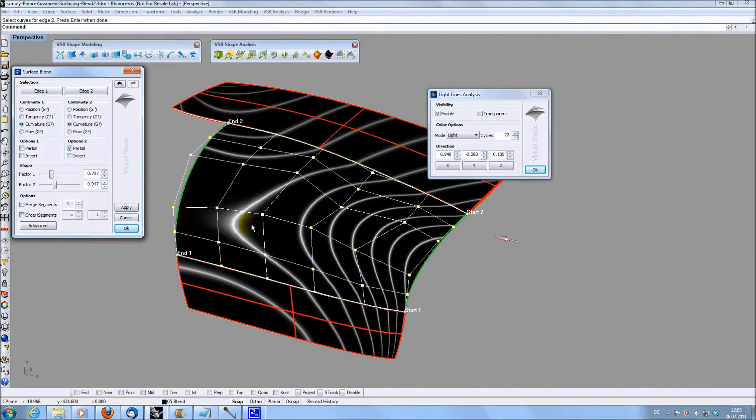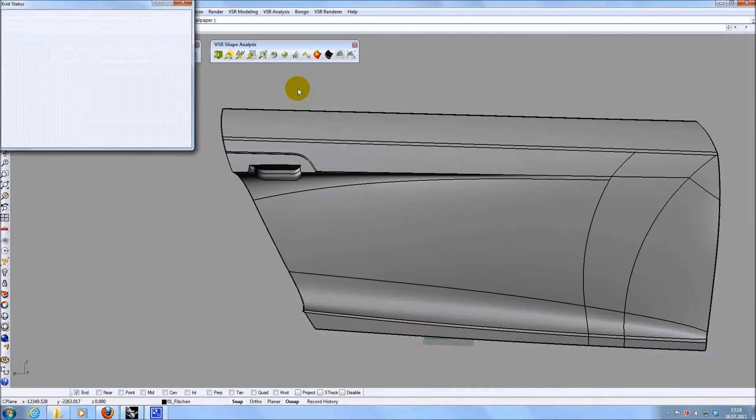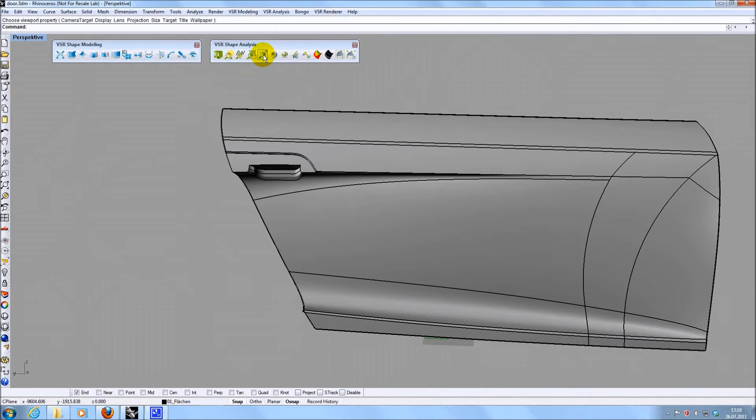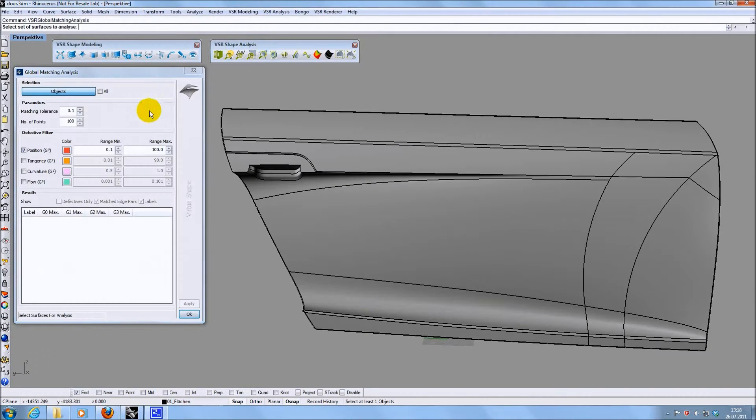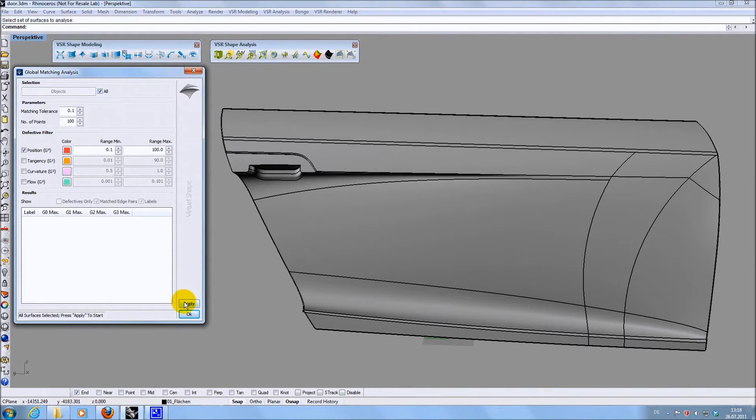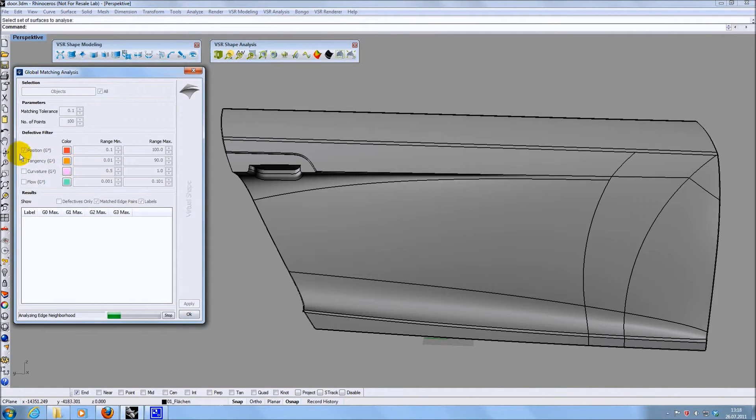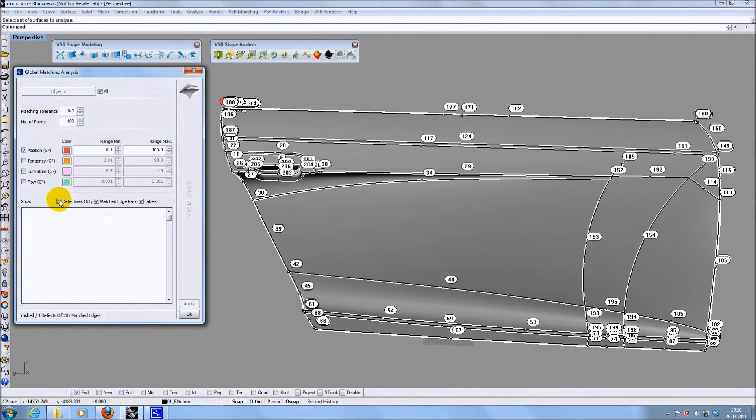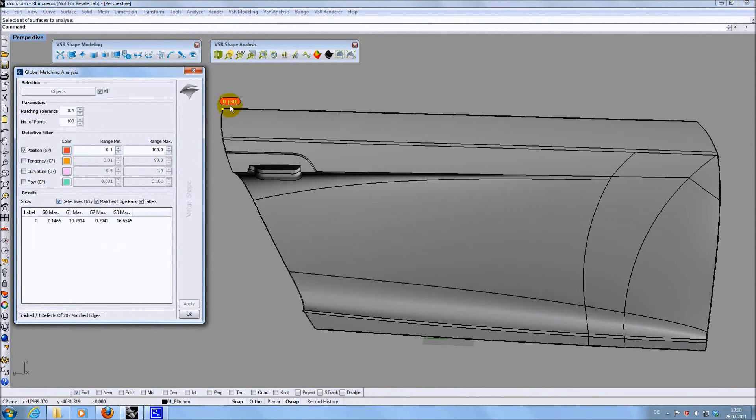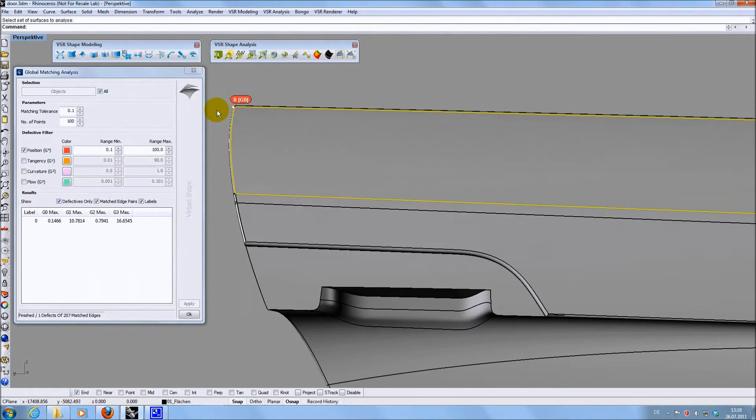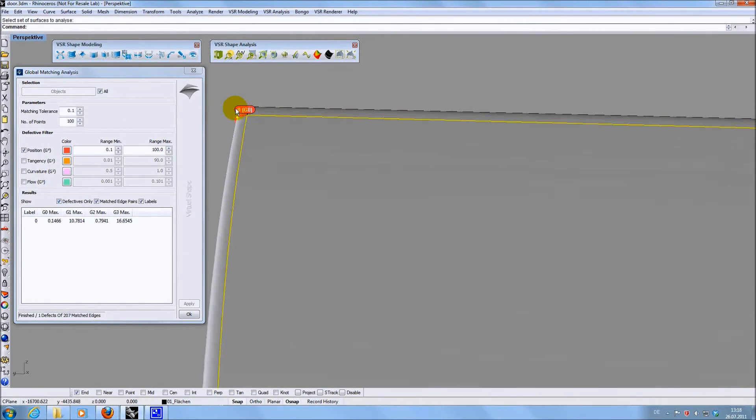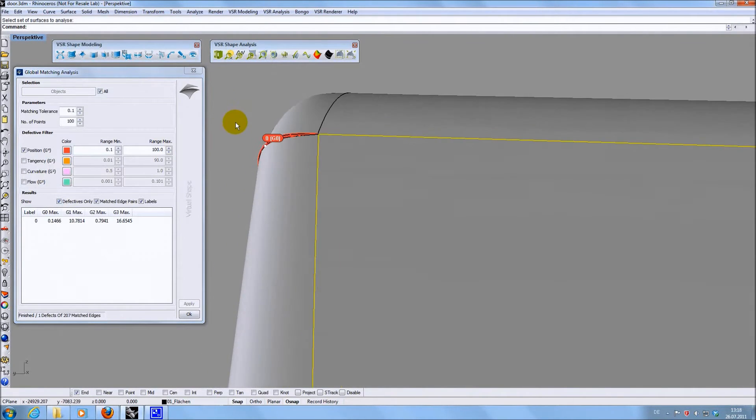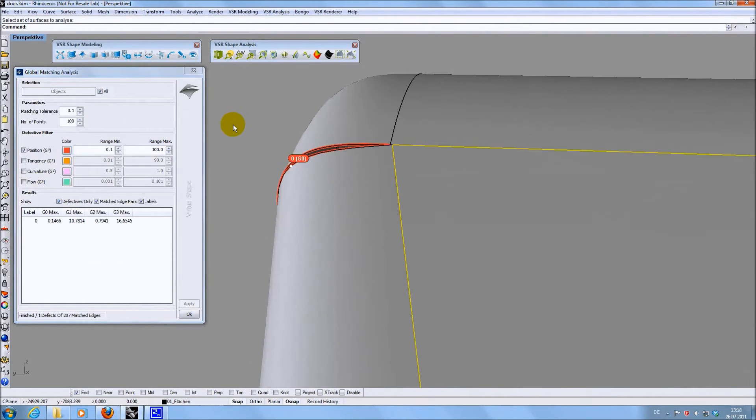A new function in the Analysis Toolbar is the Global Matching Analysis. You can select a whole set of surfaces and analyze all transitions between them. In the Defective Filter section, you can define between which values surface transitions should be handled as defects. If you display defective transitions only, you can easily spot such transitions and fix them.